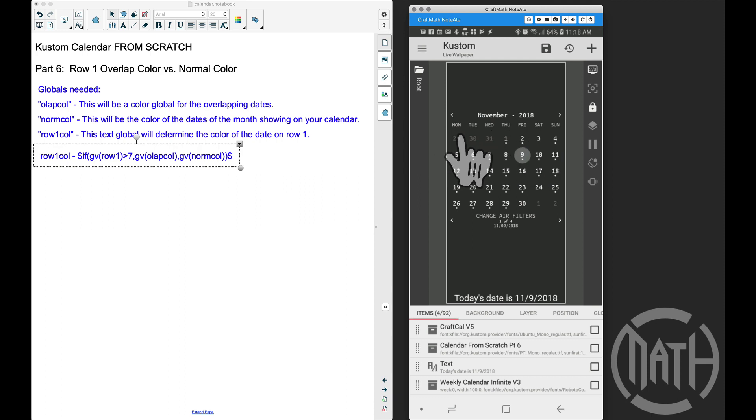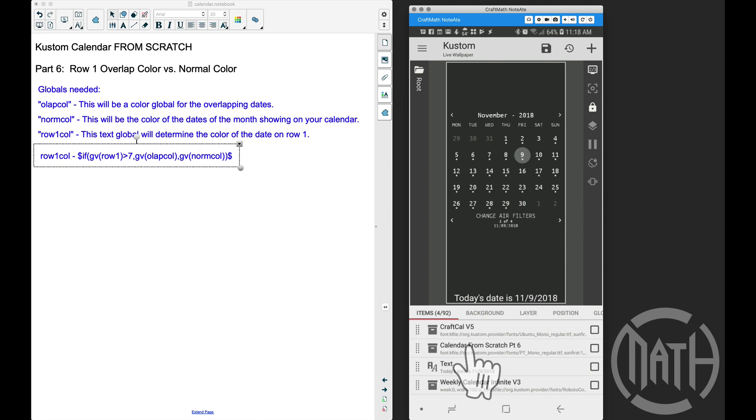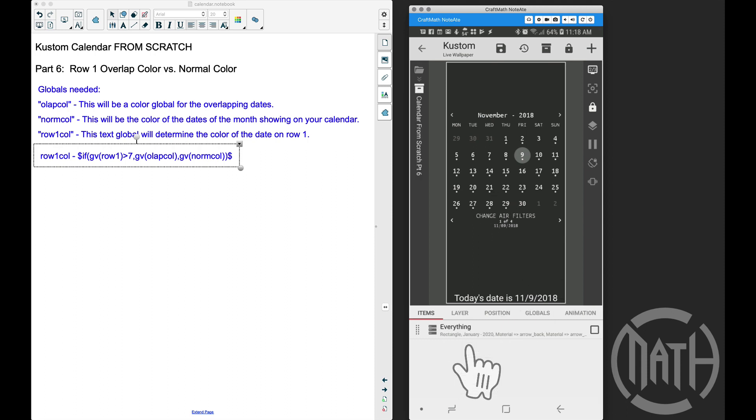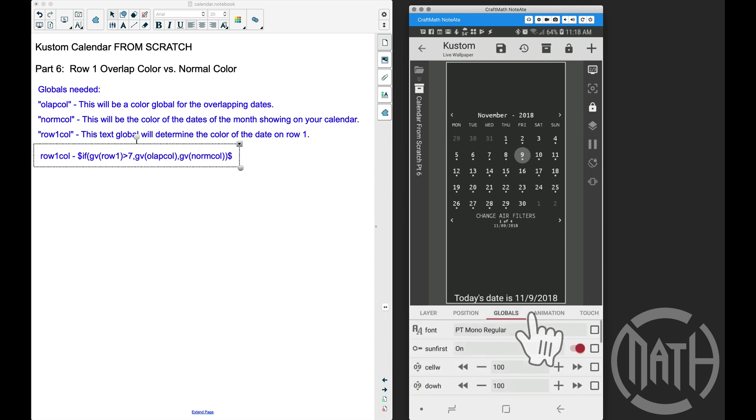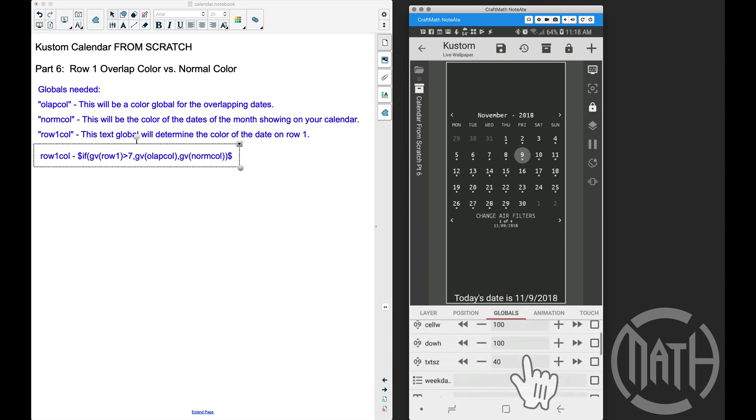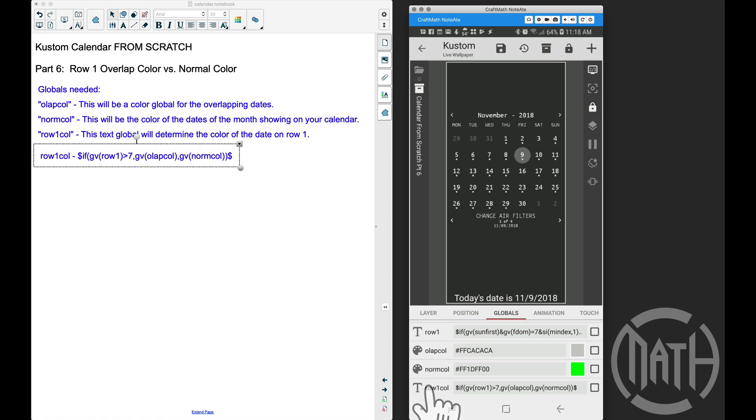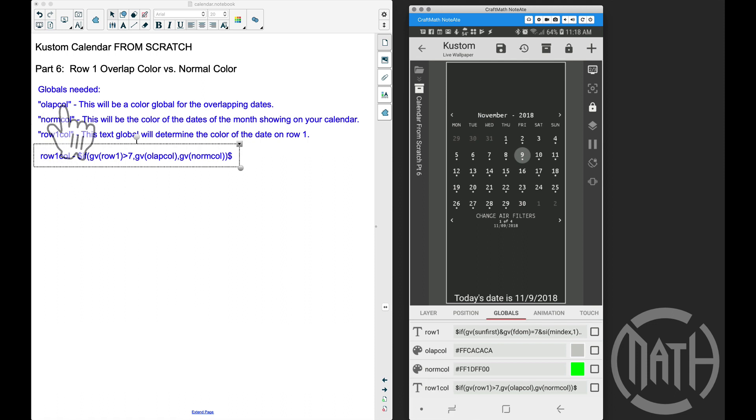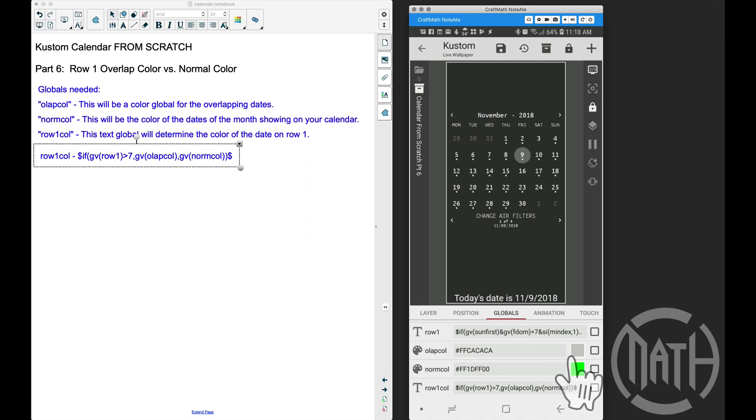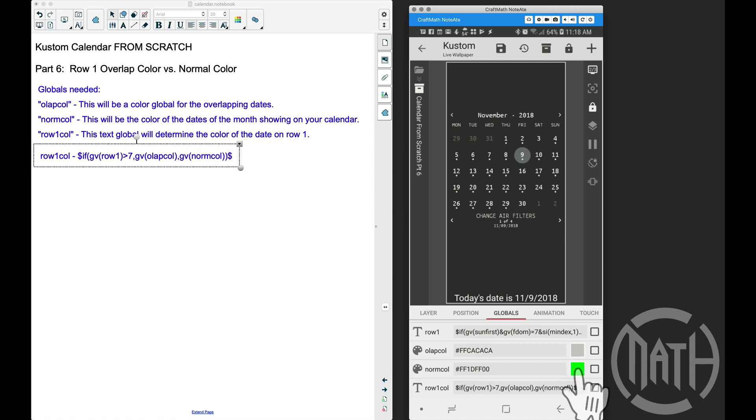This is going to be a quick tutorial. We have three globals to add: overlap color, normal color, and row one color. The overlap color and normal color are actual color globals - I have one set to grayish and the other set to green, and we'll use these colors in the actual calendar.